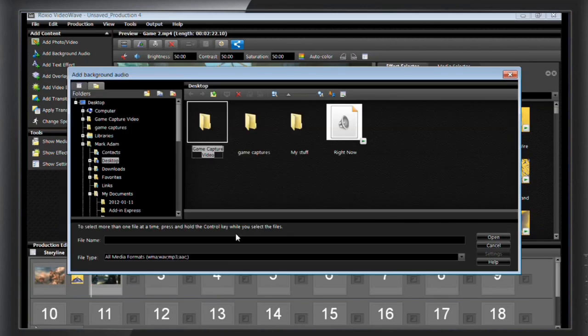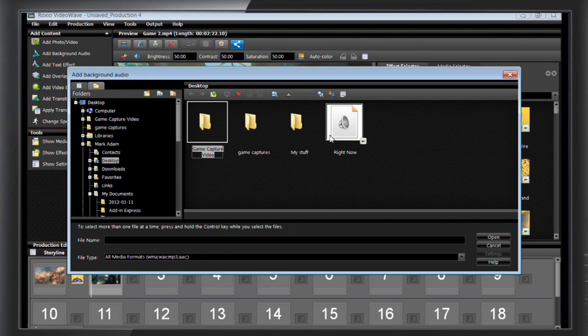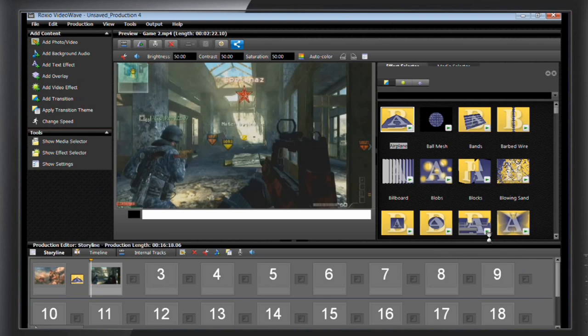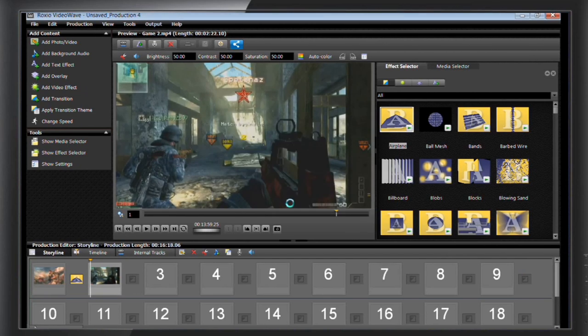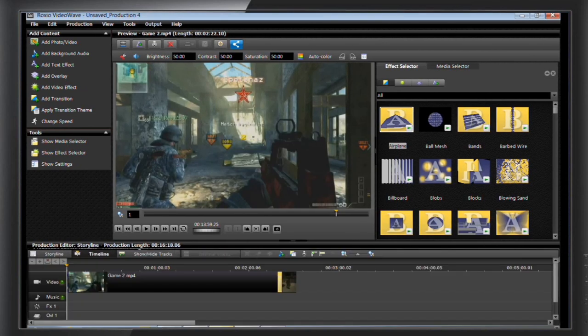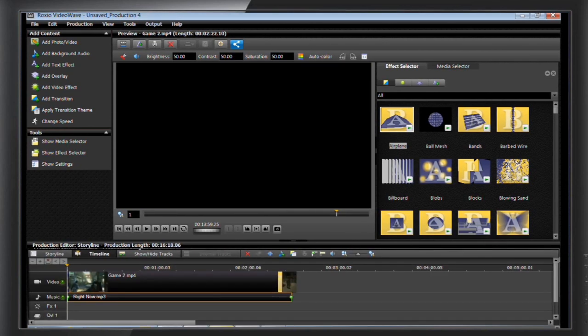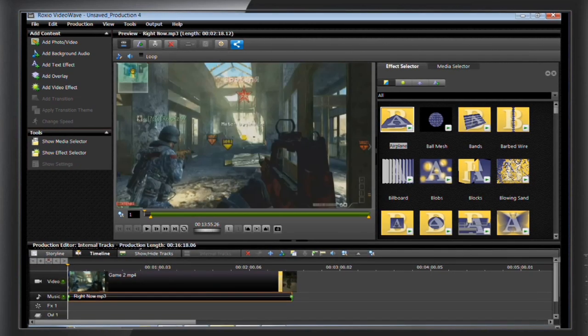This will bring up your computer directory so you can browse through to find the music track you want. Click on your chosen song and hit OK. You can see in your timeline that your soundtrack has been added.